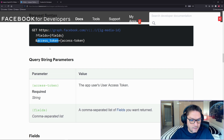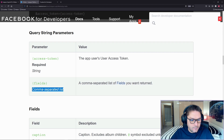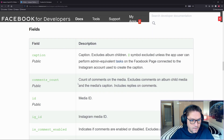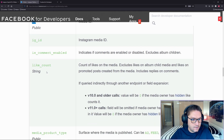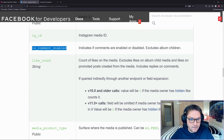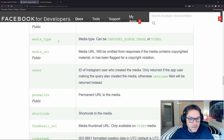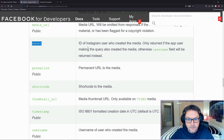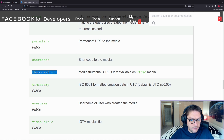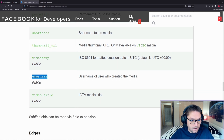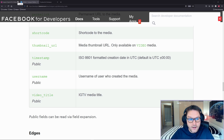The only two things we're passing are the fields and the access token. Fields is a comma-separated string of the fields you want to get back. Here are all the fields available: caption, comment count, ID, is_comment_enabled, like count, media product type, media type (carousel, image, or video), media URL, owner (the ID of the Instagram user who created the media), permalink (a link to the post on Instagram), shortcode, thumbnail URL if it's a video, timestamp, username, and video title if it's an IGTV media.